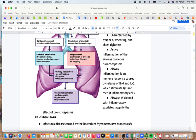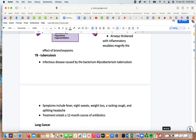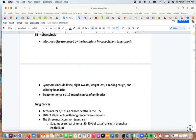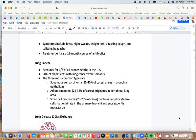Tuberculosis (TB) is caused by Mycobacterium tuberculosis. Symptoms include fever, night sweats, weight loss, a racking cough, and splitting headache. It's a tough infection to kill partly because mycobacterium grows slowly and takes up antibiotics slowly; a 12-month course of antibiotics is not unusual depending on the resistance of the infection.